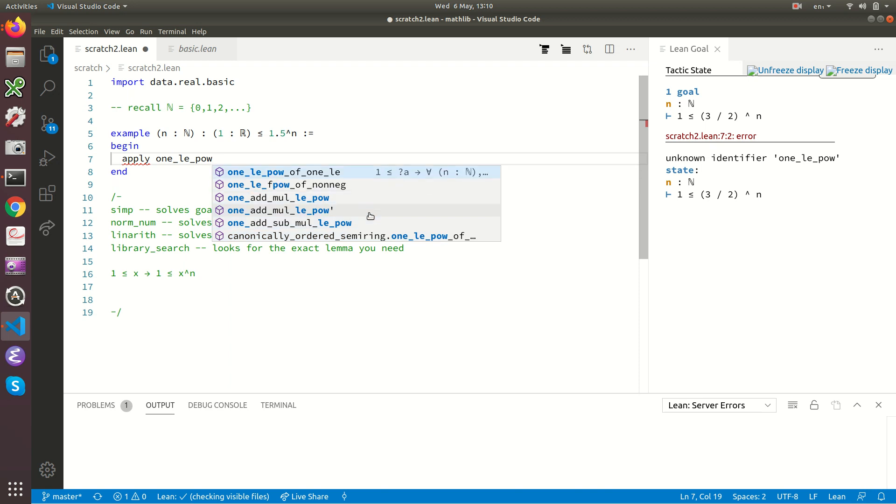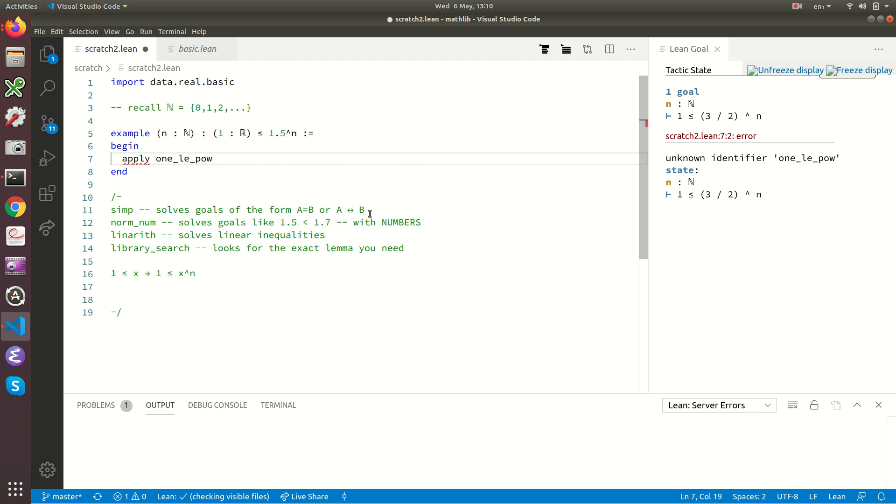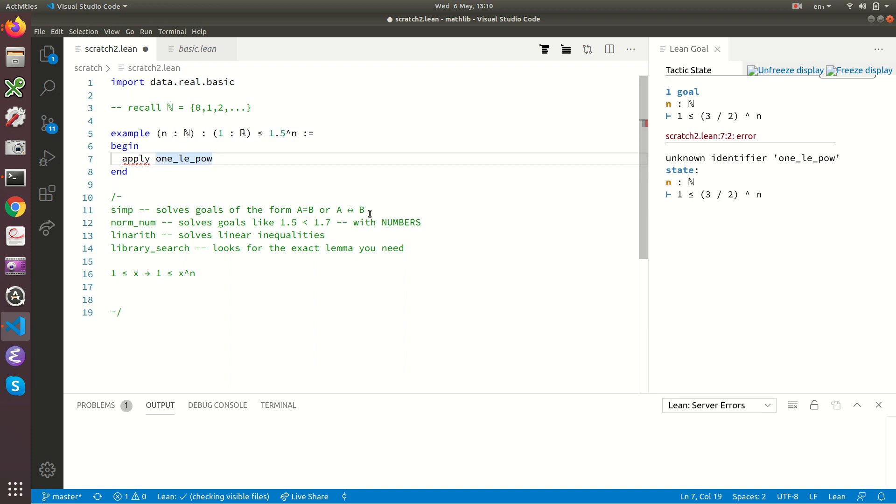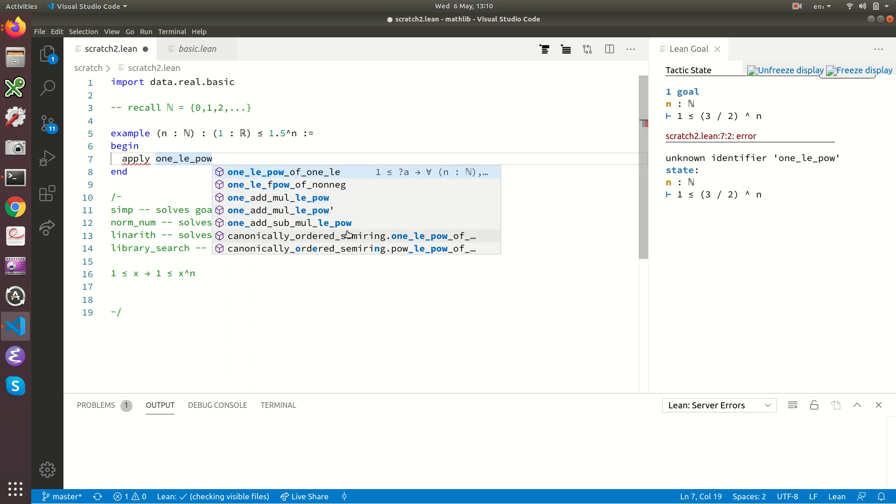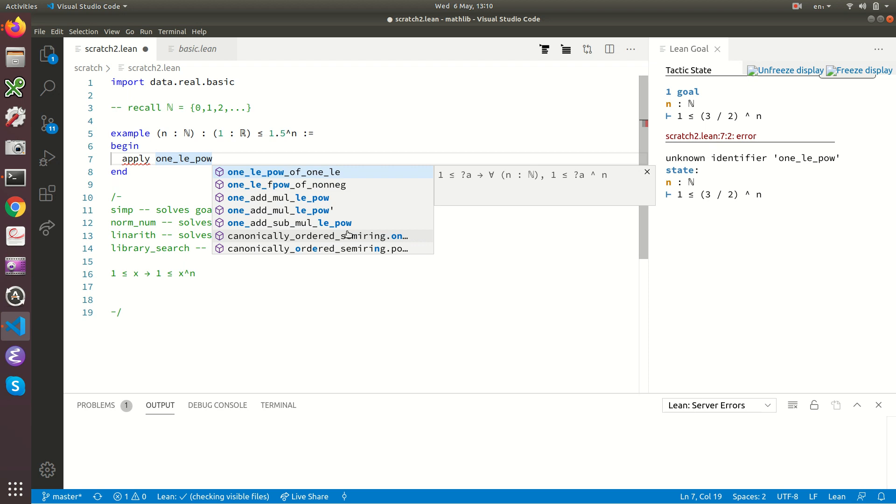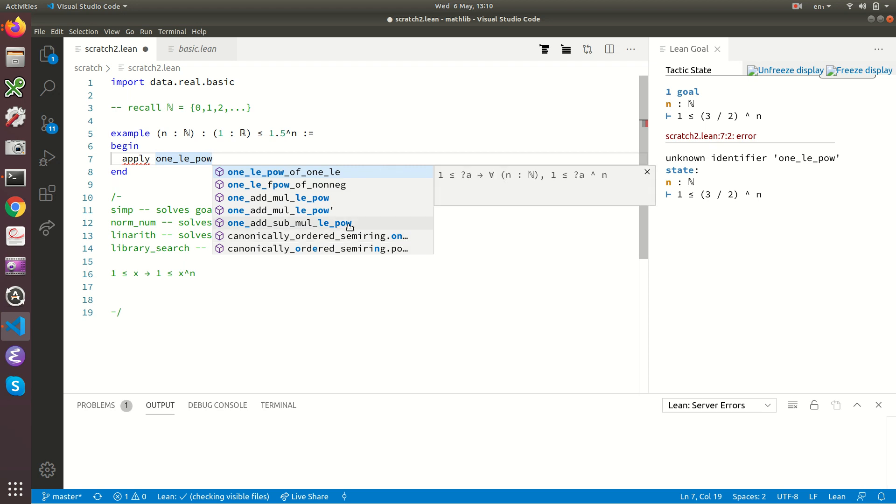And maybe it's one of these. And in fact, the top one, this looks very promising, doesn't it? Let me show you what I'm doing here. We've got one_le_pow. That's not the name of the lemma we want. But if I press control space, hold down control and press space, it brings up this mode here where Lean is listing possible lemmas. If I press control space again, it switches between these two little modes.